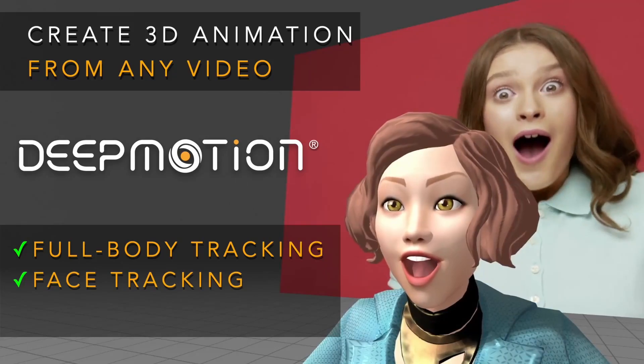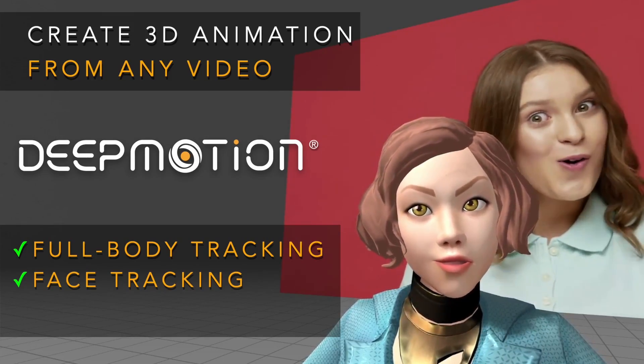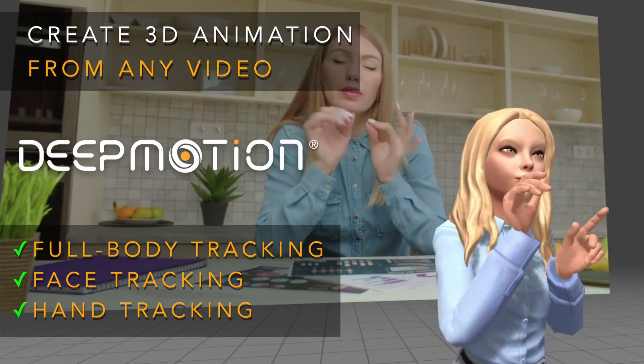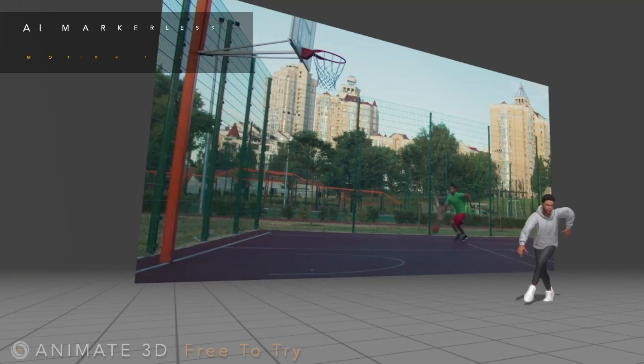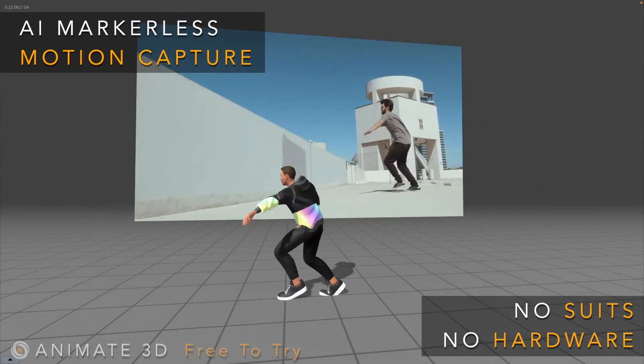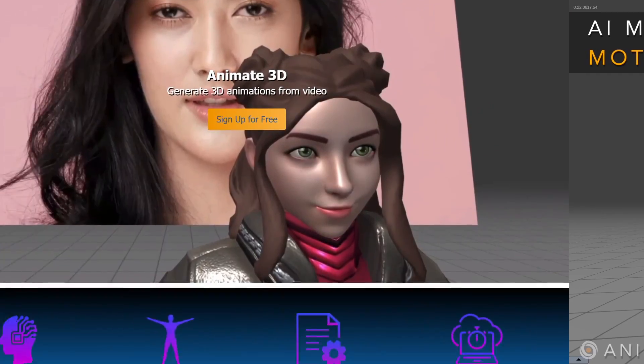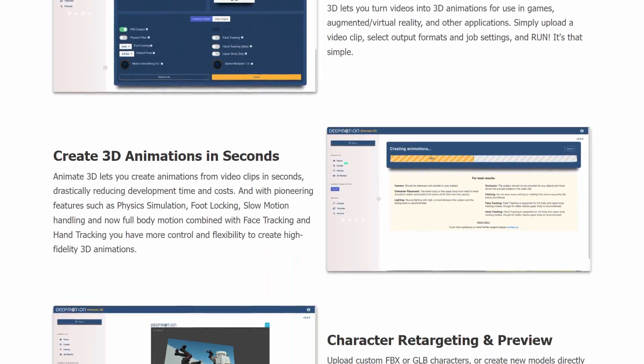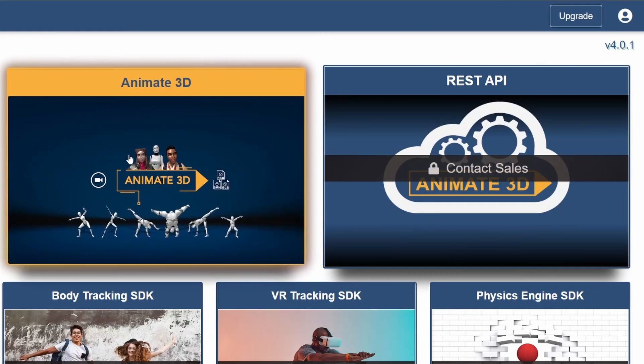Their service Animate3D allows you to create animations from video files you find on the internet or capture with your own camera through their AI-powered motion capture technology. They have a generous free plan that gives you 30 animation credits each month.